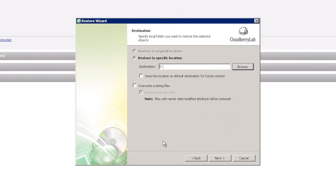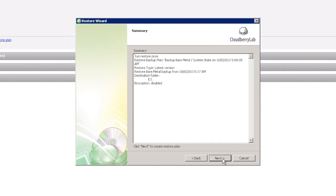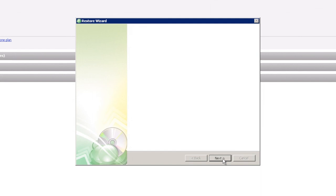If you use backup encryption, you have to provide your encryption password. And here it is, our restore plan was created successfully.